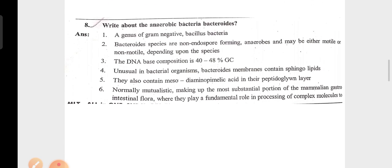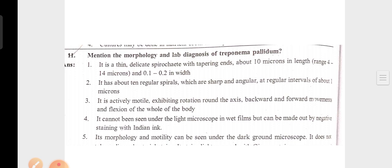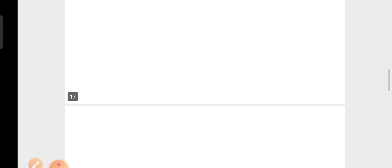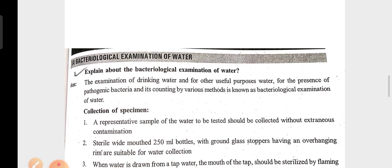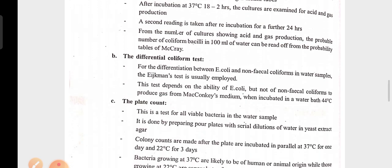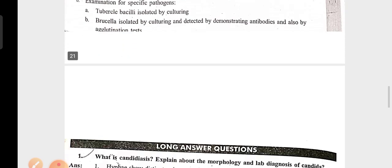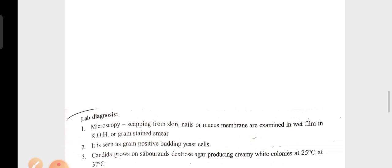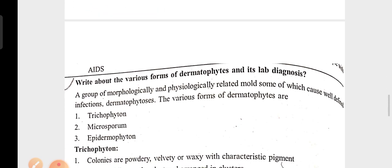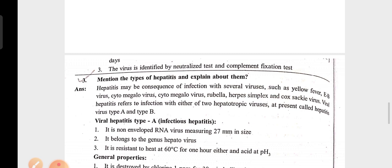Additional questions: write about anaerobic bacteria, mention the morphology and lab diagnosis of Candida, write about various forms of dermatophytes and their lab diagnosis, and mention the types of hepatitis and explain about them.